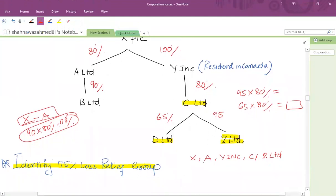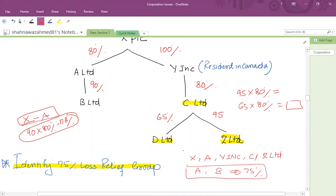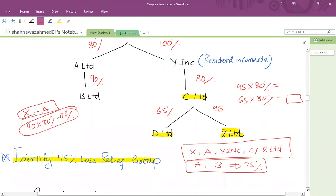There is a separate group between A and B, because it's a 75% direct interest. So we have two group structures: one is X, A, YINC, C, and Z; and the other is A and B.